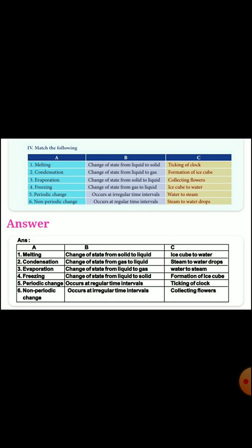Next, Section four - match the following. Column A contains: melting, condensation, evaporation, freezing, periodic change, non-periodic change. Column B contains descriptions and Column C contains examples. Match each term from Column A with the correct description and example.